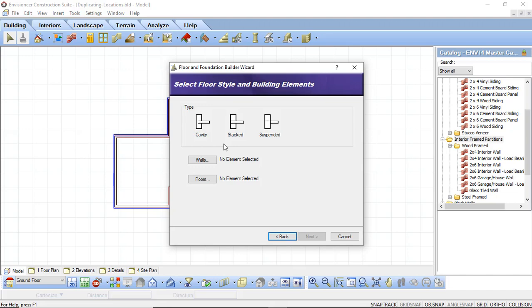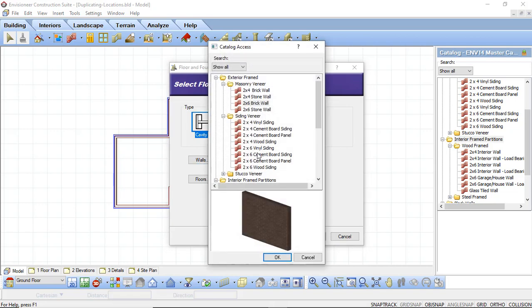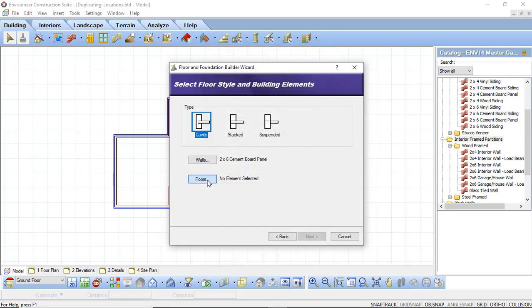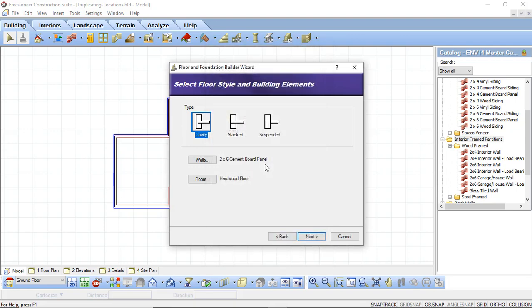I can then choose the type of wall that I want to be creating. Am I creating a cavity wall, a stacked wall or a suspended or ballooned frame wall? I want this to be just a cavity wall so I'm going to select Cavity. The type of wall that I want to use is going to be a 2x6 cement board panel wall. I'm going to say OK. And my floor is going to be a hardwood floor. And I'm going to say OK.